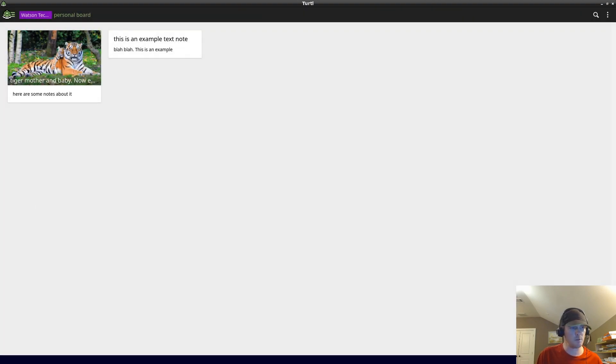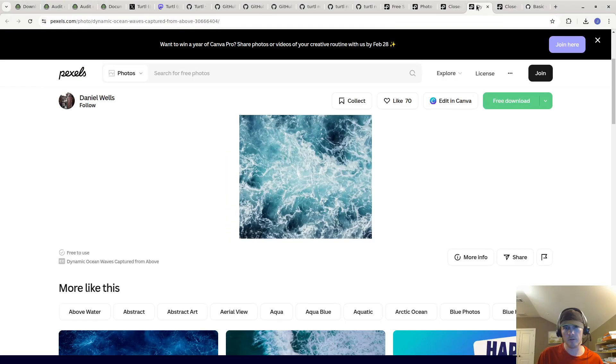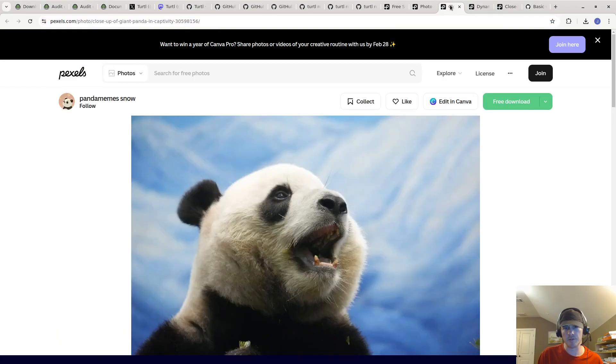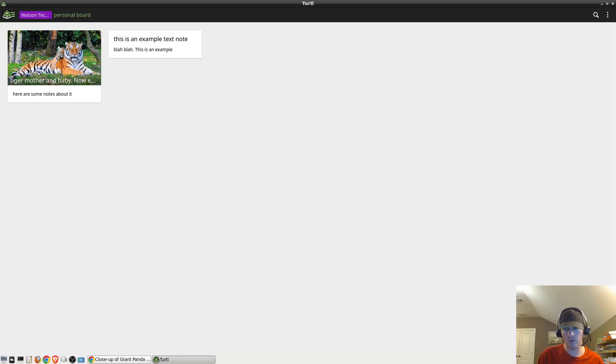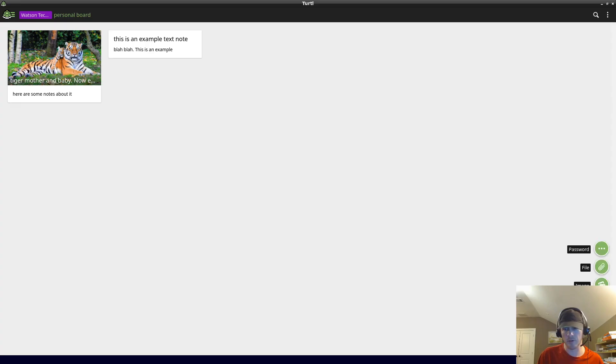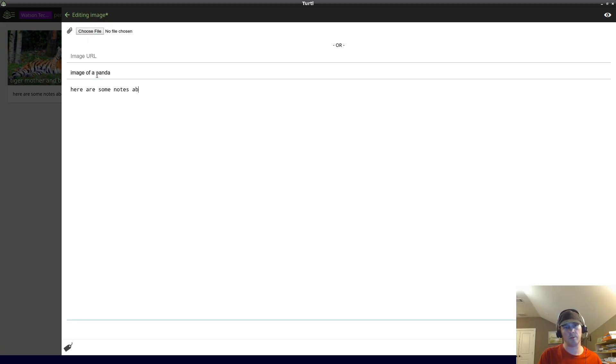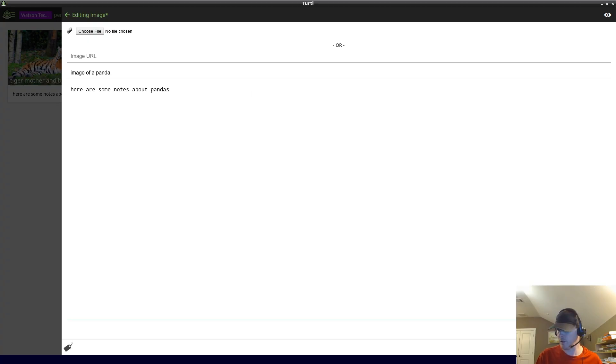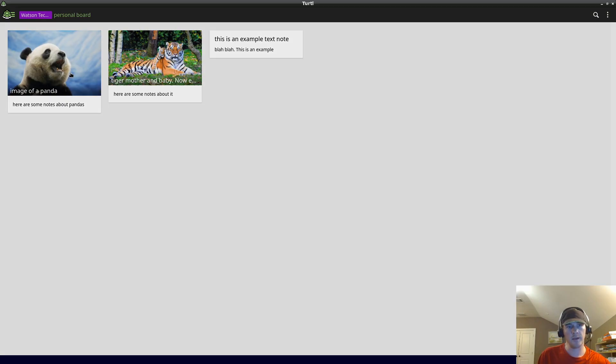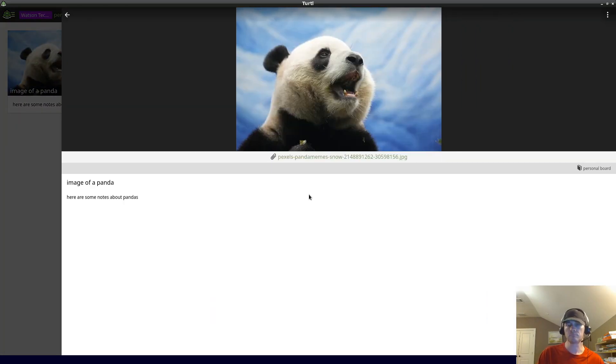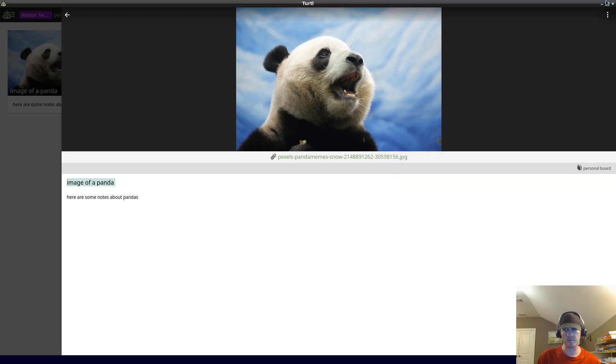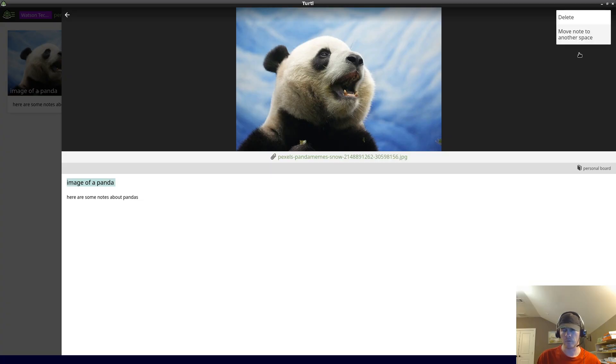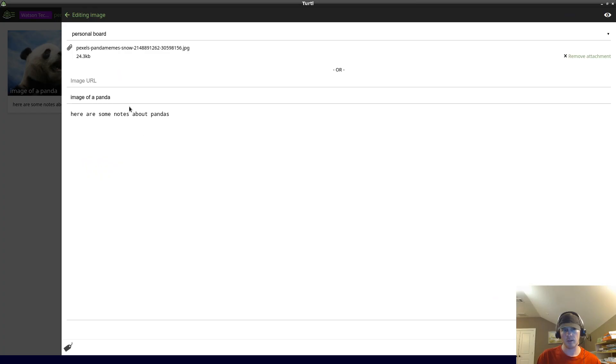Let's do one more. Let's do an image of a panda. We'll do image and we'll say image of a panda, here are some notes about pandas. I'm going to upload the image. So we see here I said image of a panda, here are some notes about pandas. If you want, you can delete or move to another board. We can edit this and add edit like that.